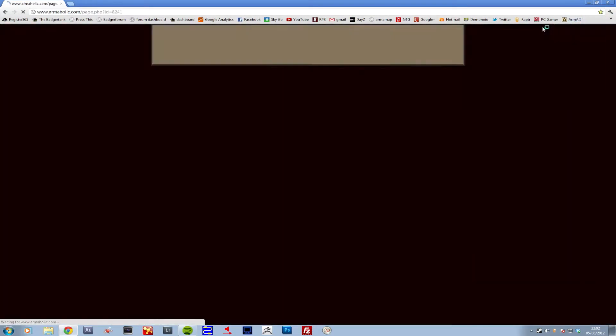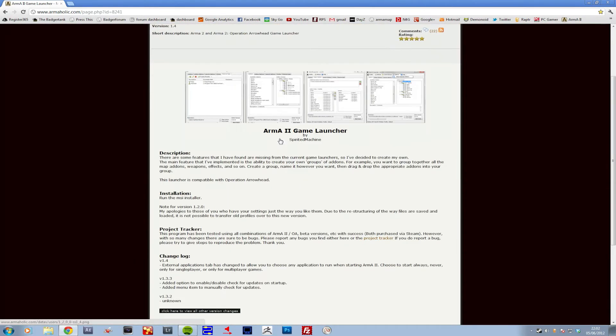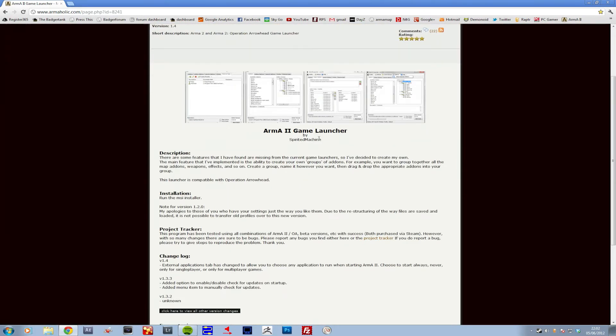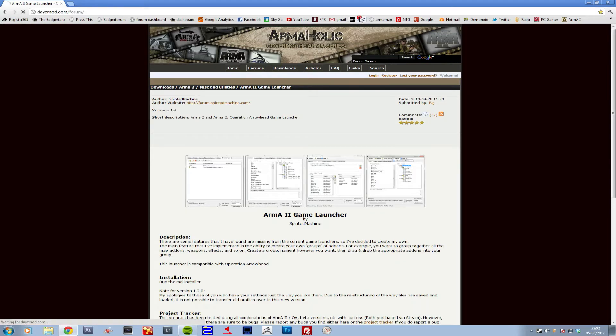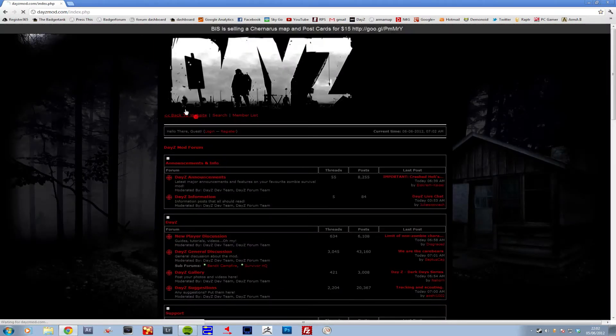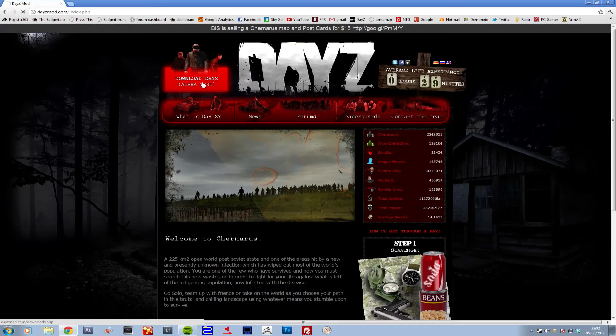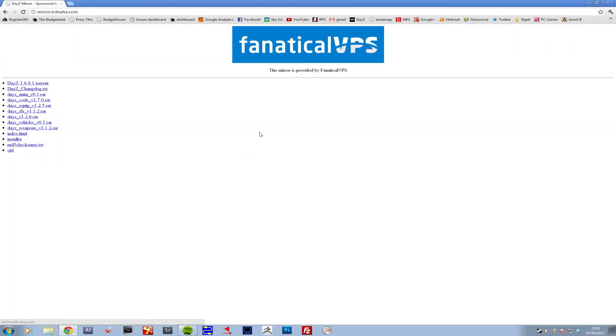First off, you're going to have to download this guy. It's an ARMA 2 game launcher. I'll have a link in the description and probably an annotation here as well. And then the next one is DayZ. Back to the website, download, go to the mirrors, whichever mirror suits you. I find the easiest one is probably the torrent 1.601.